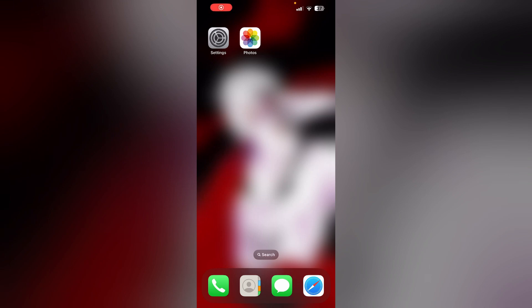Hello guys, welcome to another video in which we'll be discussing how to fix the 'unable to load video' error. Are you receiving a message which says 'an error occurred while loading a higher quality version of this video'? Don't worry, in this video we'll help you find a solution for it.